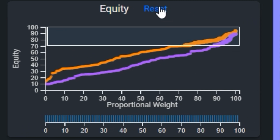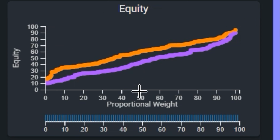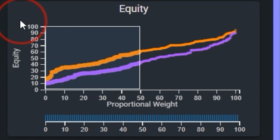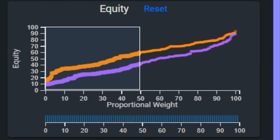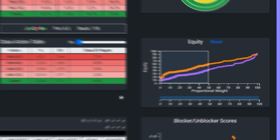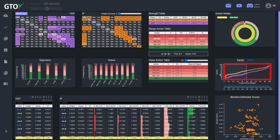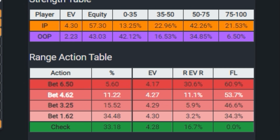If instead we want to see what type of hands comprise the bottom 50th percentile of the big blind's range, we can brush along the x-axis below 50, and we see that the weakest 50th percent of hands for the big blind have equities ranging from around 10% to 40%. In contrast, the weakest 50th percent of hands for the button have equities ranging from around 10% to around 60%. So overall, the button's range is stronger throughout.